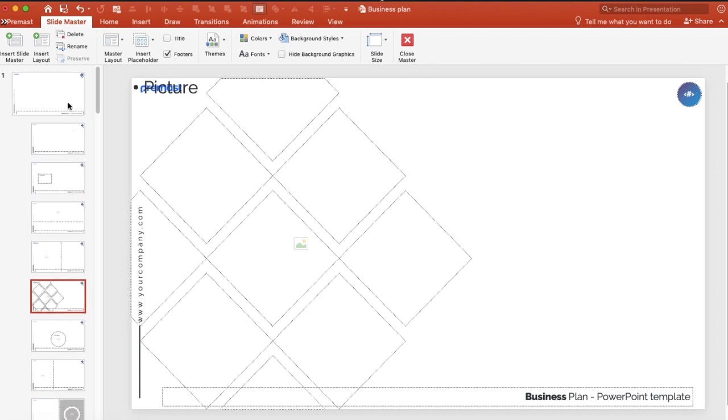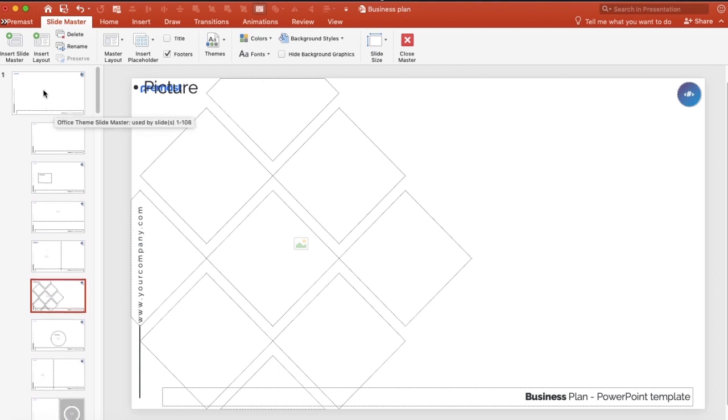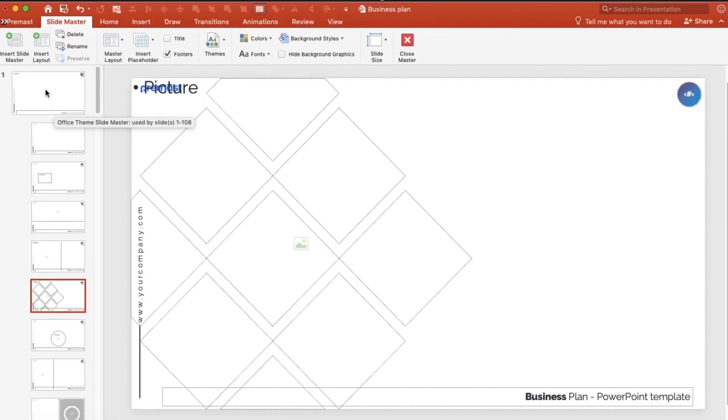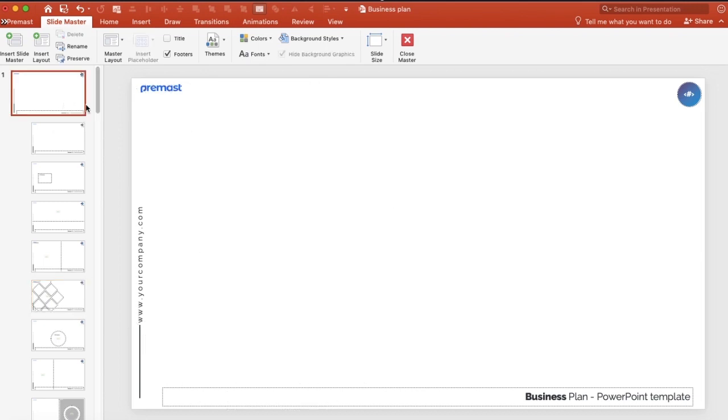The Slide Master is about having one master layout that you can change anything on, and it will directly change all the other slides. For example, if you want to add your logo like we did there.